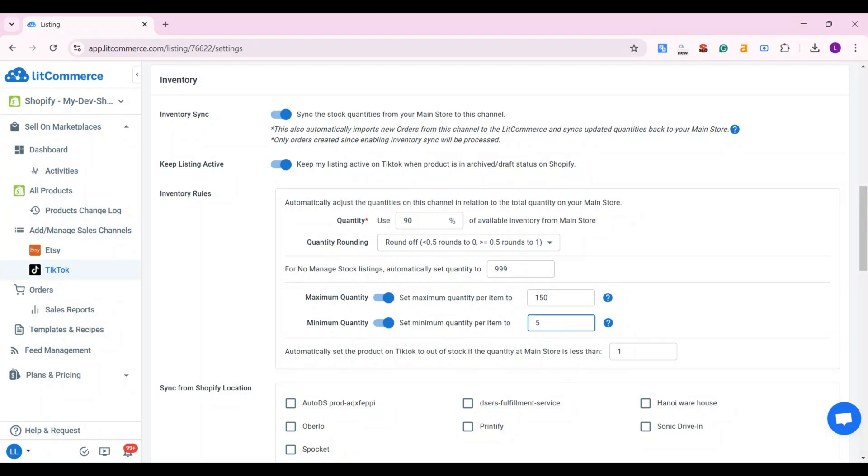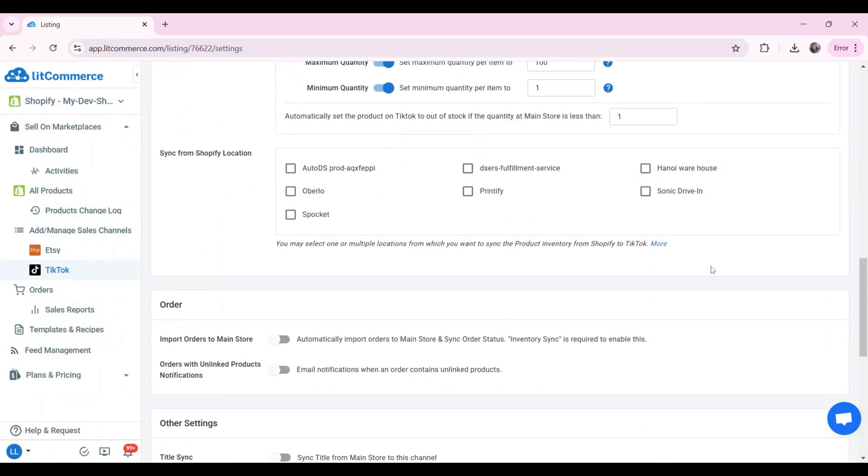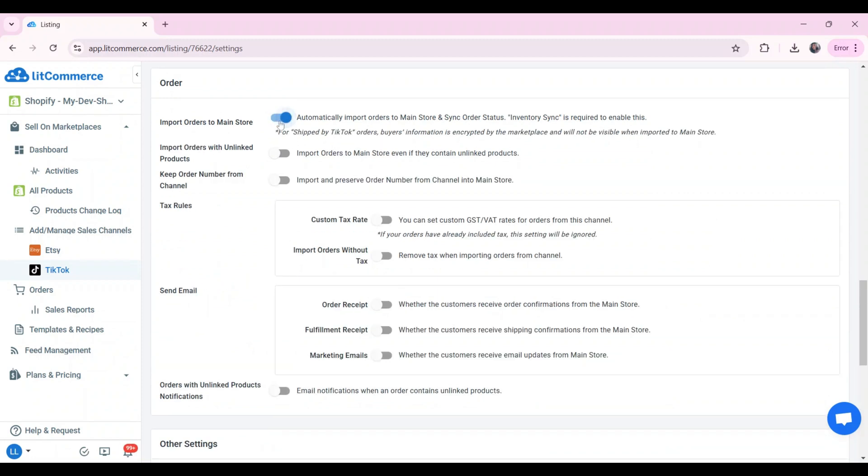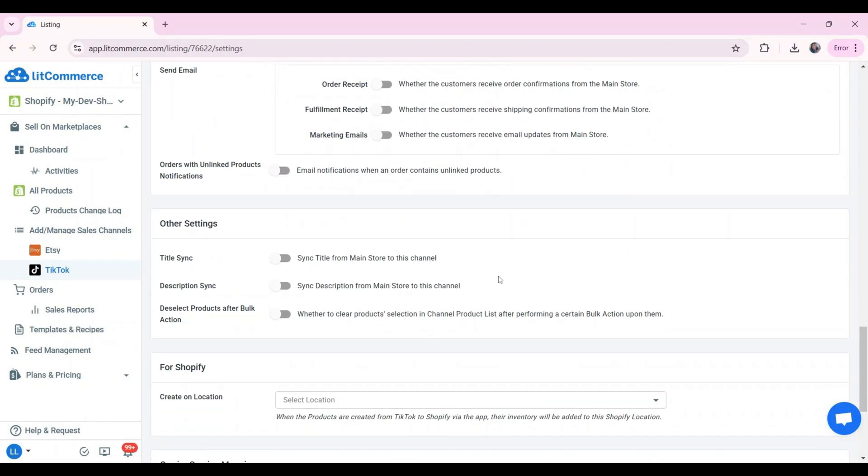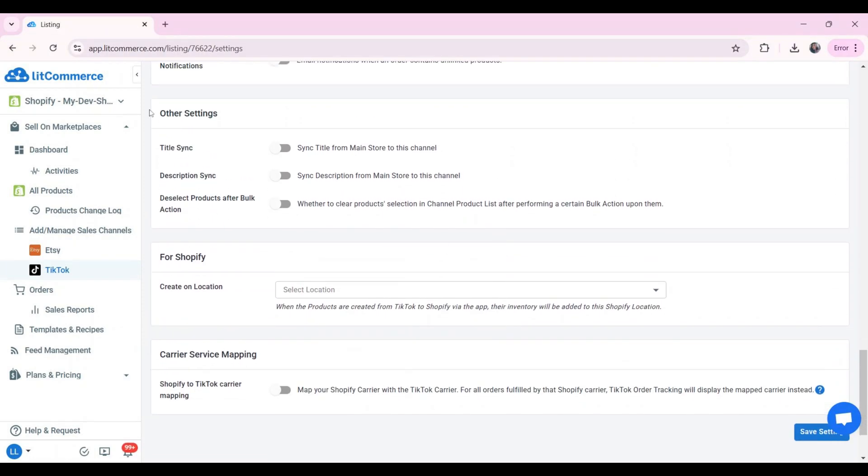Now let's manage your orders by scrolling down to the order section. To enable import orders to Shopify, switch import orders to the main store. You can now supervise and fulfill your order flow from both channels on your Shopify store order page. There are some other settings for further streamlining your TikTok shop and Shopify integration such as description sync, title sync, etc.